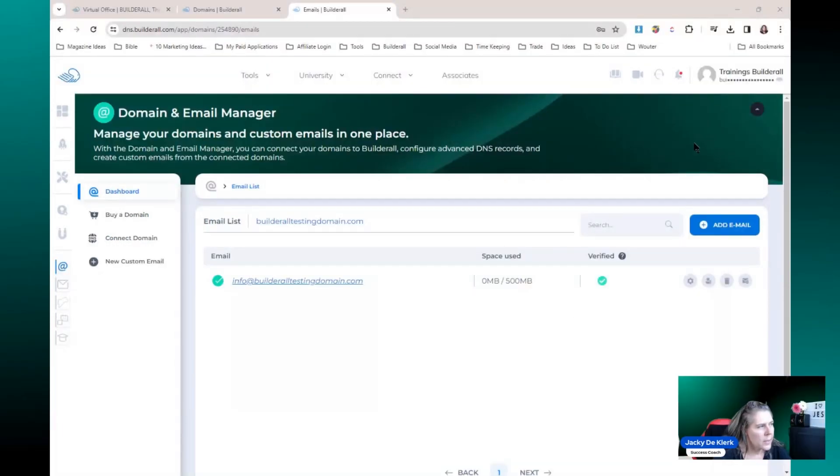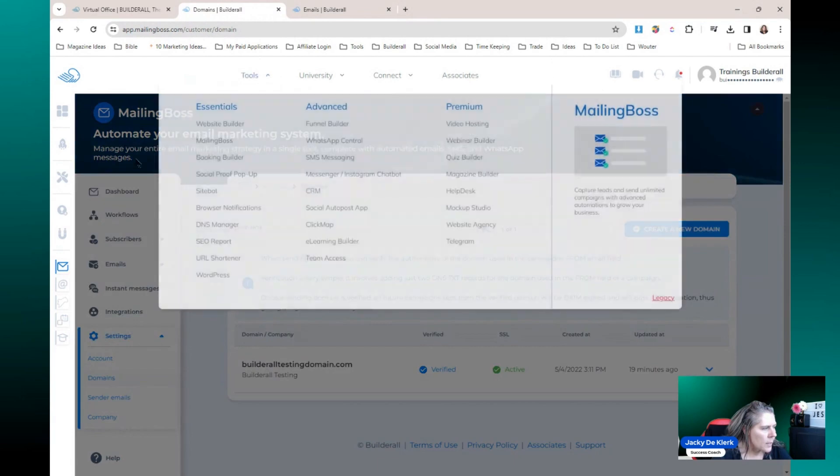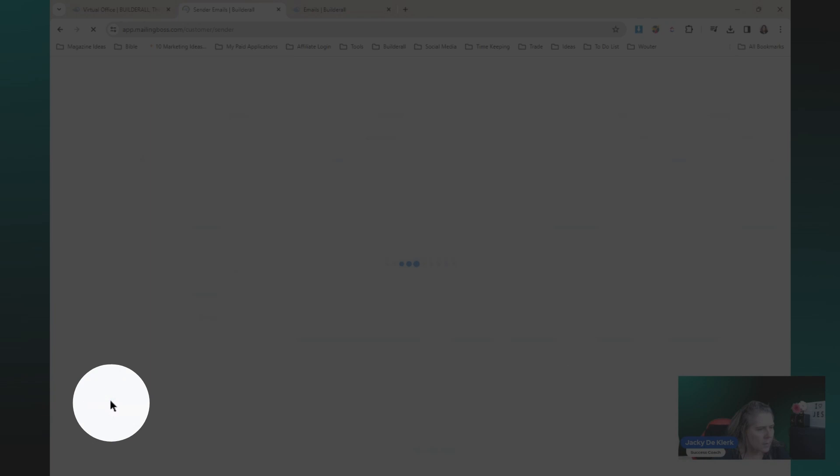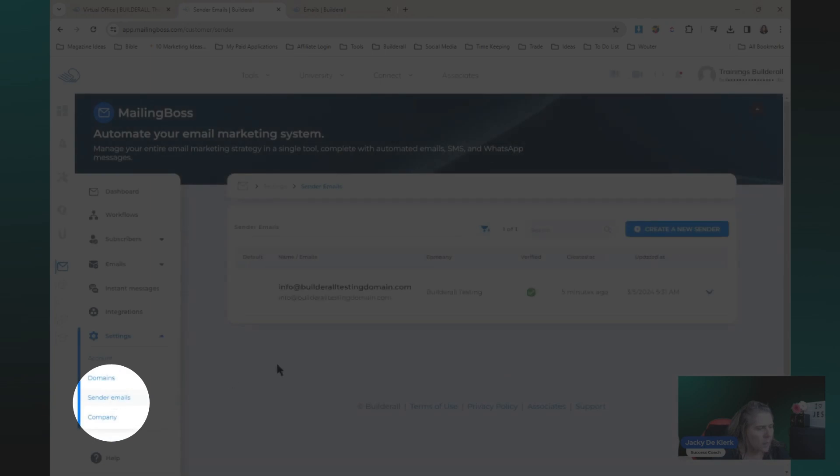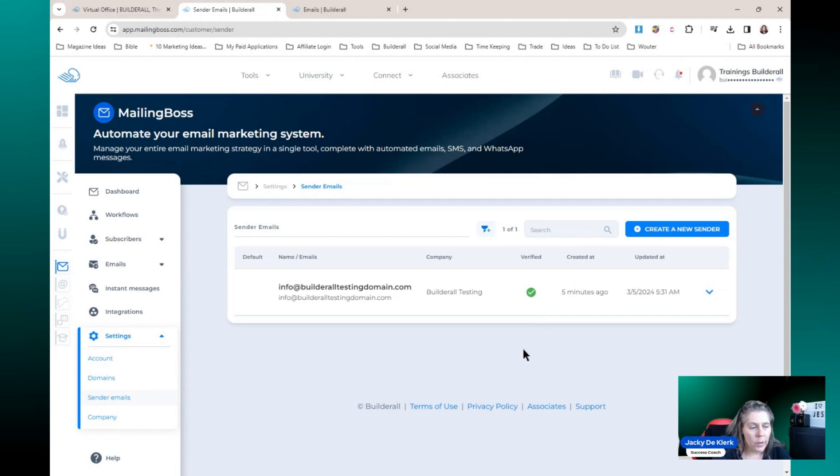Now let's go back to Mailing Boss and right here in Mailing Boss we've already done that section. We're going to go to the sender emails and you're going to see that the sender email is now verified. And that is all that you need to do.